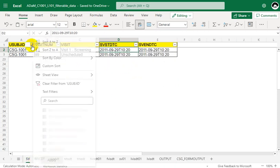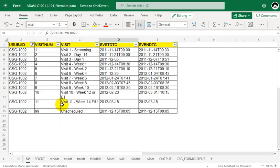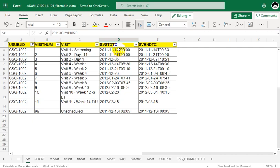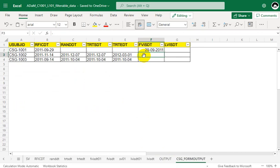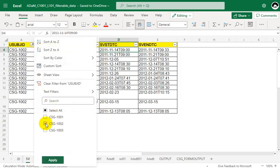Now let us identify FVISDT for subject 002. This subject had multiple records with varied visits: 14th November, 21st November, 5th December, 13th December 2011, and then subsequent records in 2012 (January, February, March). The earliest records are in November 2011. Within November 2011 we have records on the 14th and 21st, so the earliest value is 14th November 2011. The FVISDT value for subject 002 is therefore 14th November 2011.